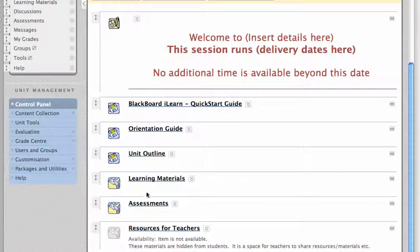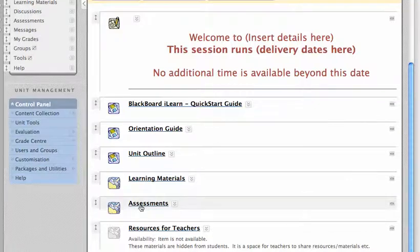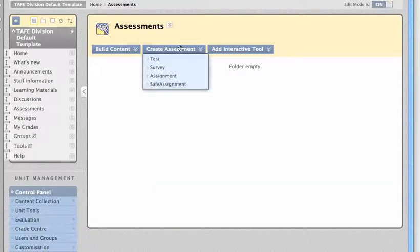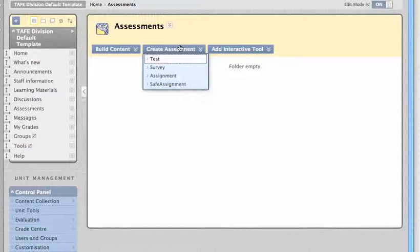There's also an assessments folder, and into here you could place things like tests and assignments and anything that contributes to the overall assessment of this unit.